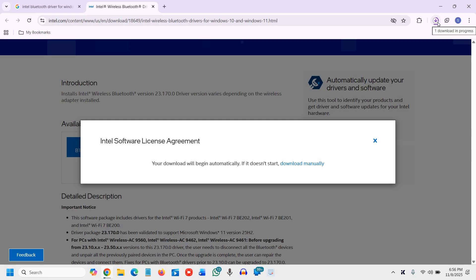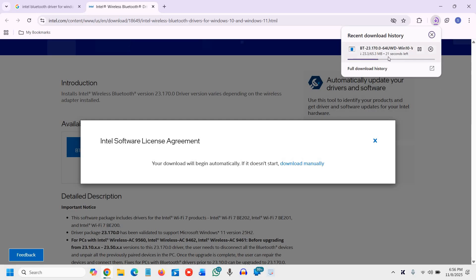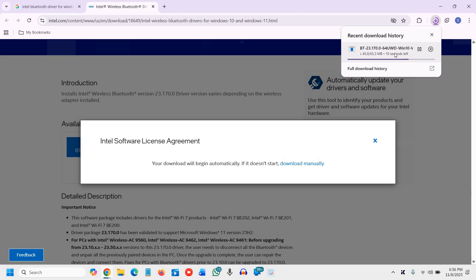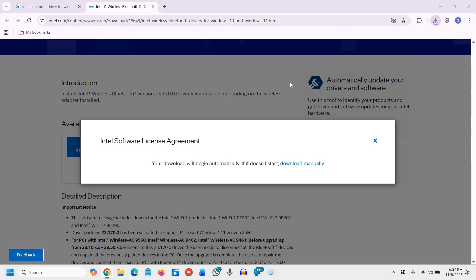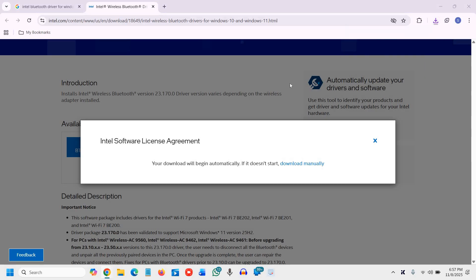Once it is done, it is a very small file which is getting downloaded, 20 seconds remaining. So once it is done, we will open it.